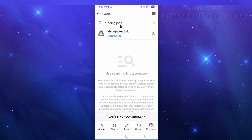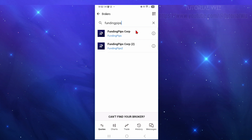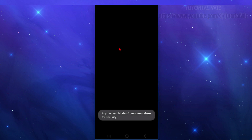Go ahead and type in Funding Pips, then hit enter. Make sure to spell it correctly — it is one word: Funding Pips. You'll see Funding Pips Corp and Funding Pips Corp 2. Go ahead and choose the first one.